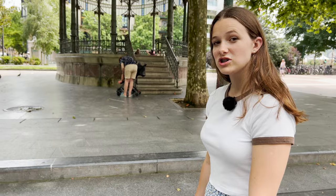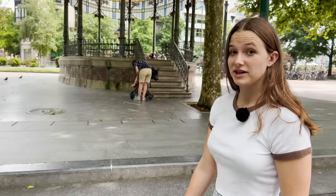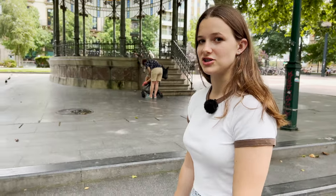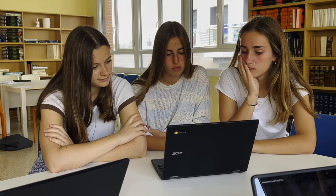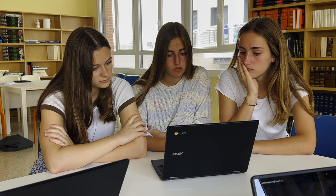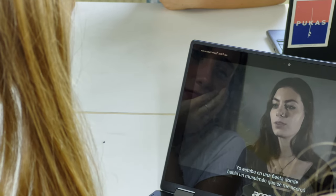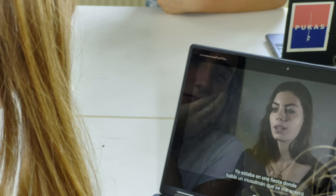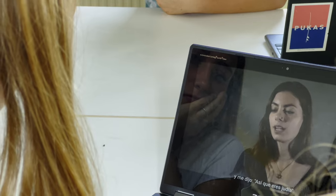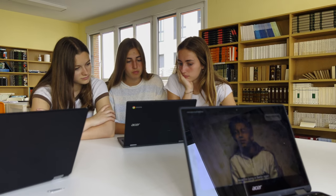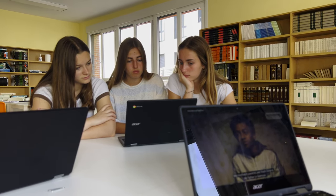Later, watch a video about a discriminated person and answer some questions. Each group watched a video about a person belonging to a discriminated group, telling about a discriminatory situation they faced just because of their religion or ethnicity. We then answered some questions about their testimonies.